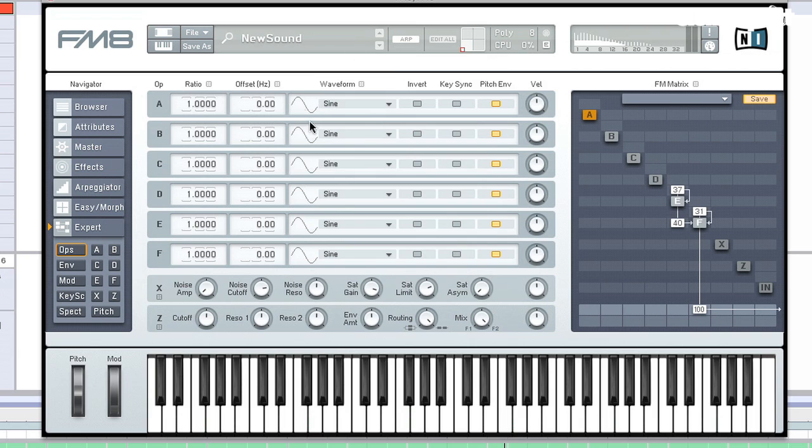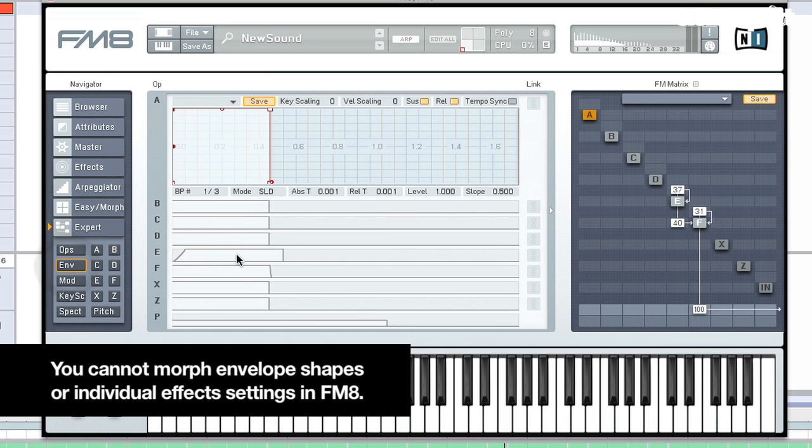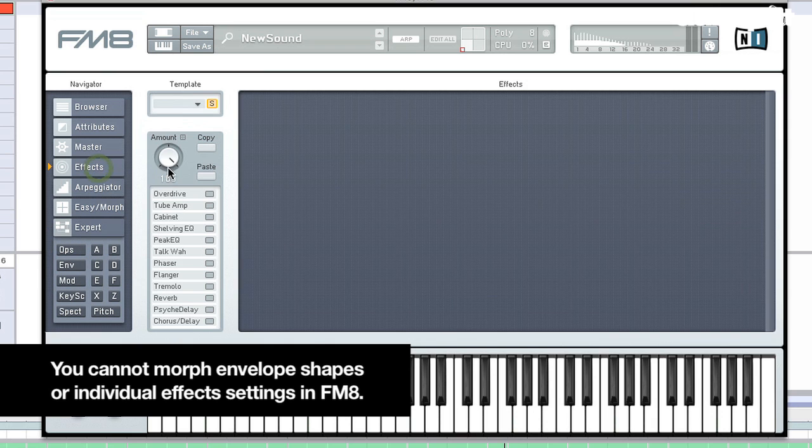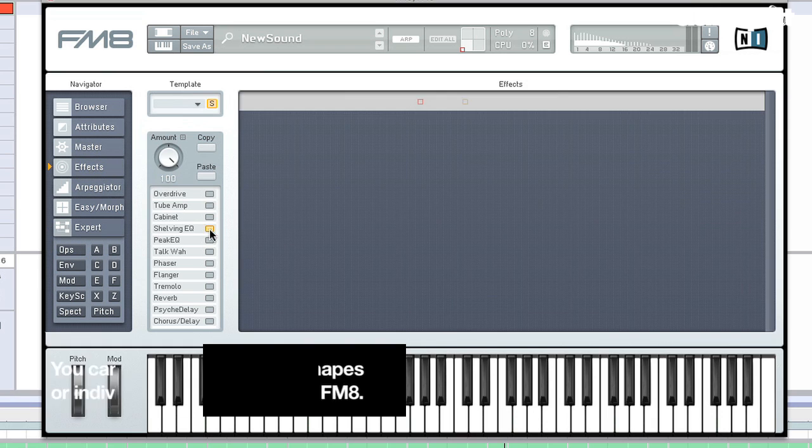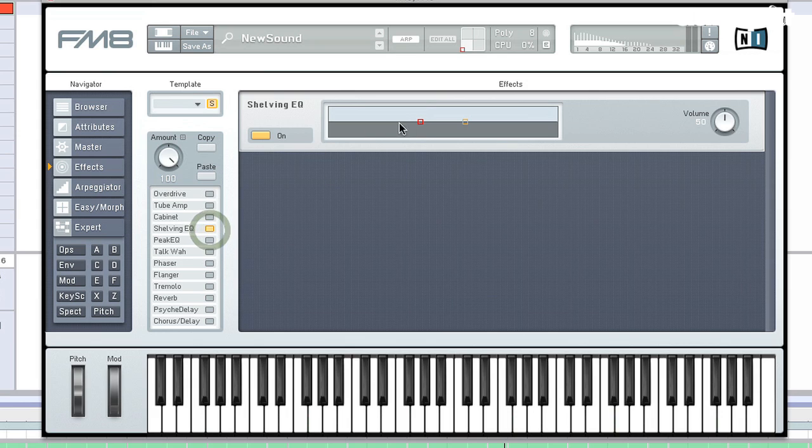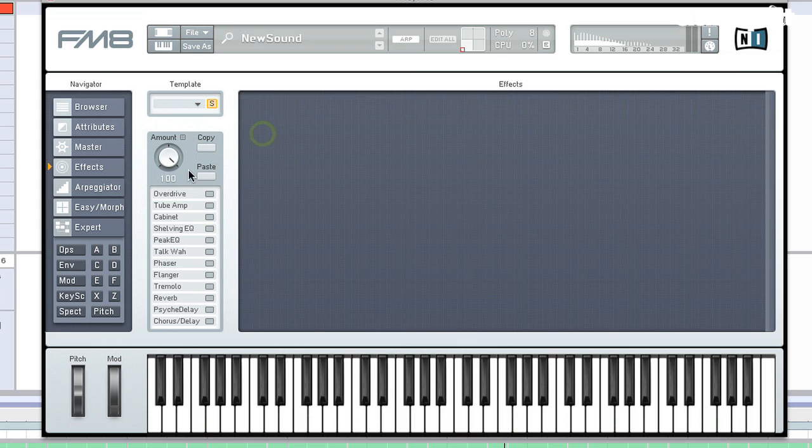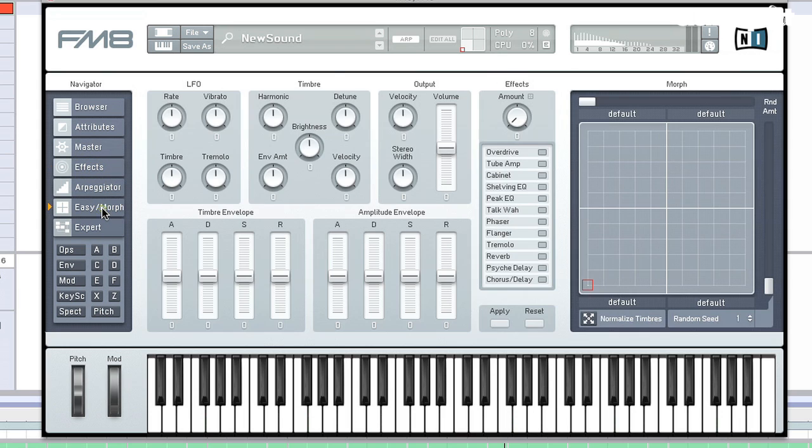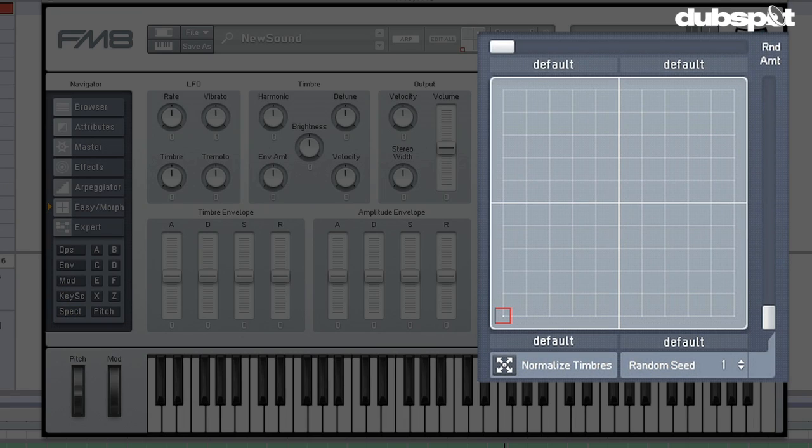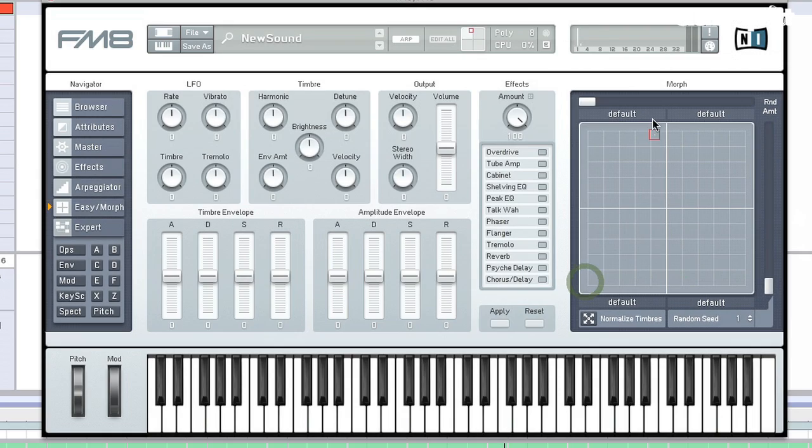Now, you can morph anything that has the little box next to it. So we can morph things in the FM matrix. We can morph tuning. We can morph the waveform. We can morph filter and saturator settings here. Things that we can't morph, for example, are envelope shapes. And we also can't morph individual effects settings. So, for example, if I bring in a shelving EQ, I can't morph this setting. But what I can do is morph the amount, which is acting sort of like a dry-wet for all of the effects. And we can use that. So I'm going to go ahead and turn this all the way down. And I'm going to go to the easy morph section. Now, we can see a bigger version of the morph section here. And as I move it, you can see that the morph cursor up top moves.